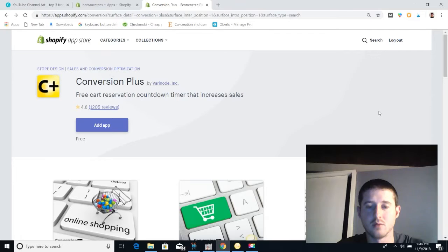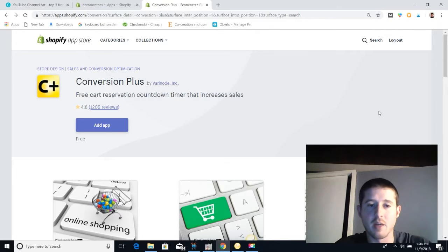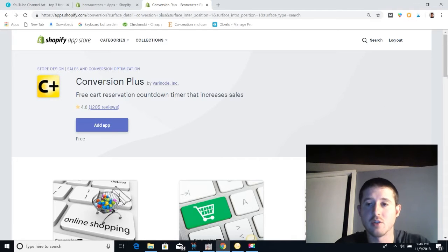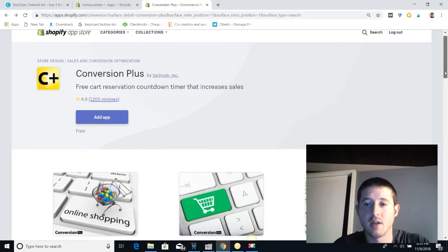What's going on everybody, it's your boy Jonathan with Poise, and today we're going to look at how to use the Conversion Plus app with your Shopify store to convert more sales. Stick around to the end of the video and you're going to see what the app actually looks like installed in my store. Right now we're in the Shopify App Store and I'm going to take a look at the Shopify app Conversion Plus and show you guys how to use it.